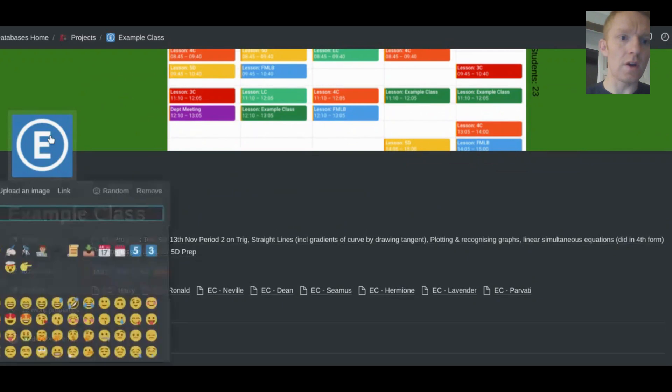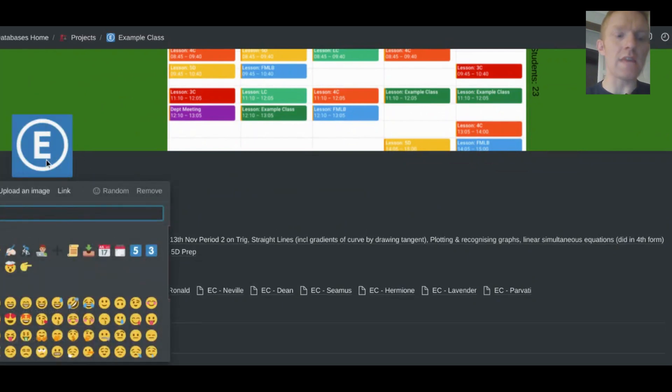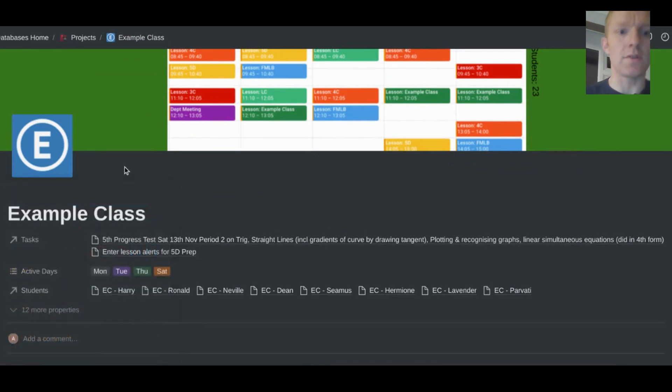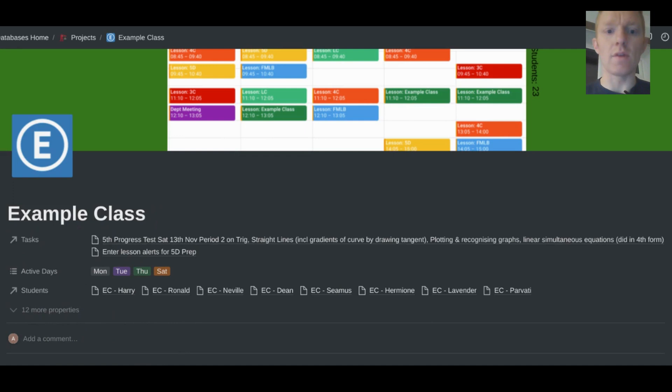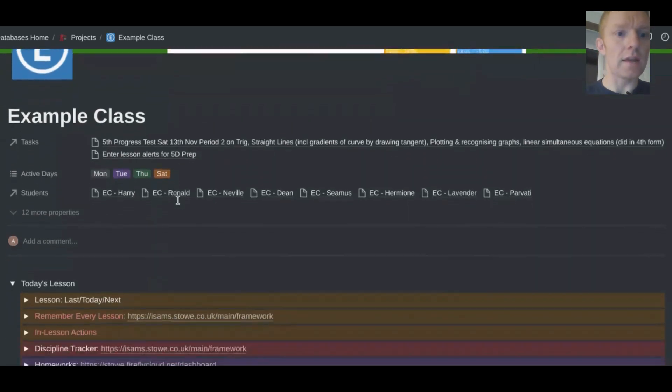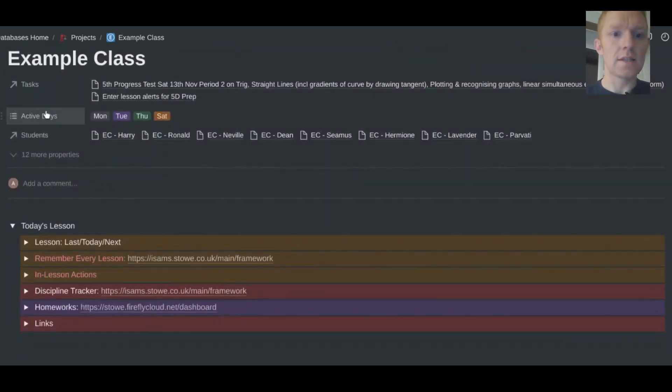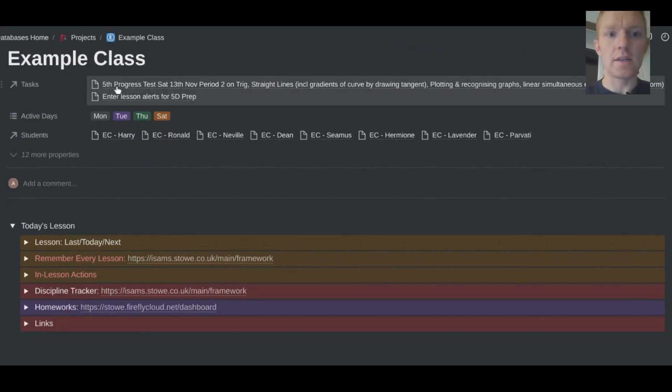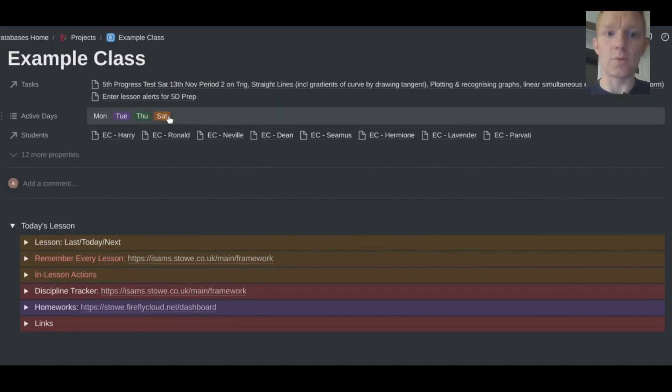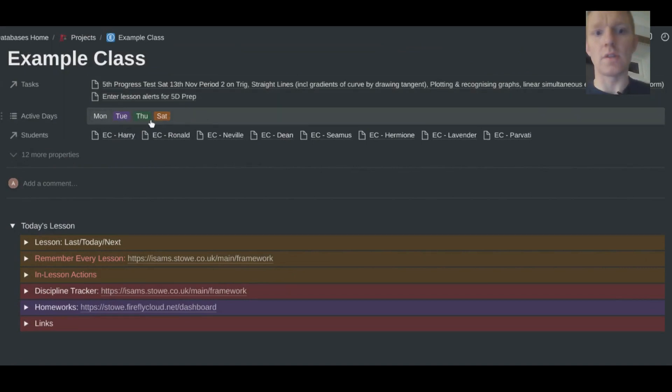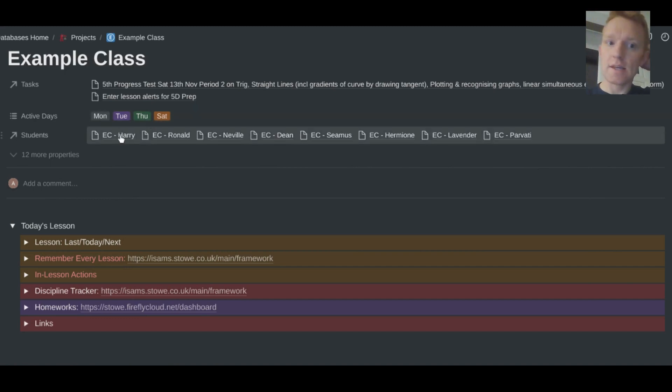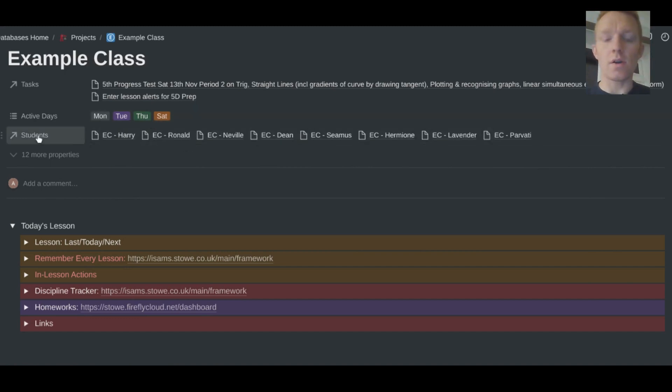And then just a quick note on the side here, students in the class 23. Okay, then moving down, I'm able to insert my own icon here, E for this class, example class. If you're teaching first, second, year nine, year ten, whatever it is, you can change that icon. I've got the title of the class, and I've got a few things here displaying, such as the tasks I have relating to the example class. I've got the active days that I teach them, Monday, Tuesday, Thursday, Saturday in this case.